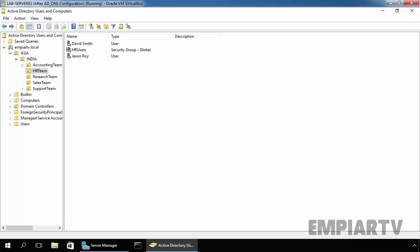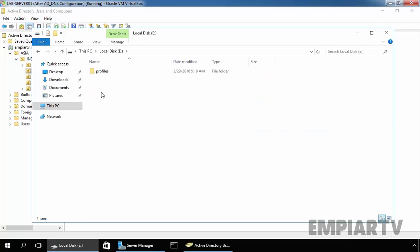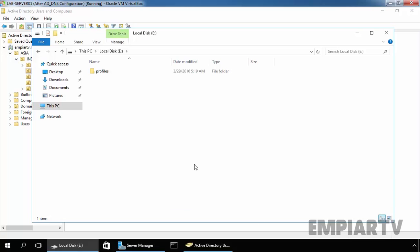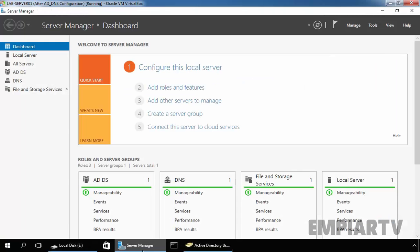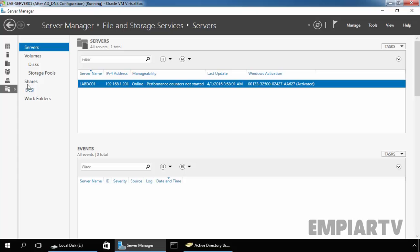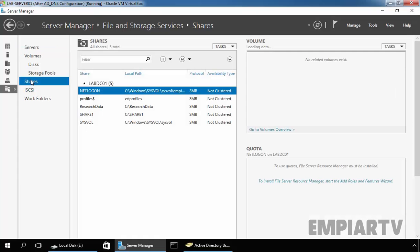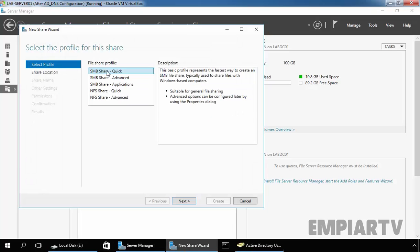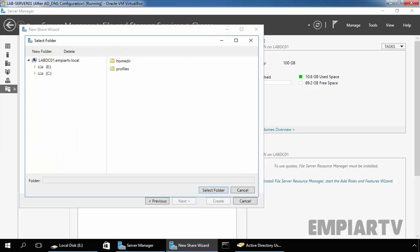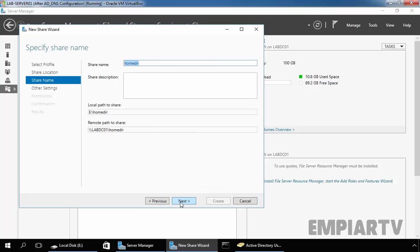First of all let's open Windows Explorer on the E Drive and create one folder named home dir. Let's create the share folder by using the File and Storage Services from Server Manager. Click on Shares, here we have certain share folders, let's create a new share. Select SMB Share Quick profile, click on Next. Now select the path, click on Browse, on the E Drive select home directory, select the folder, click on Next.